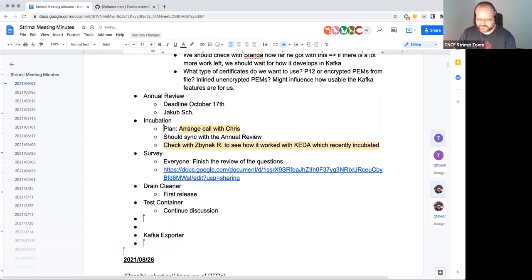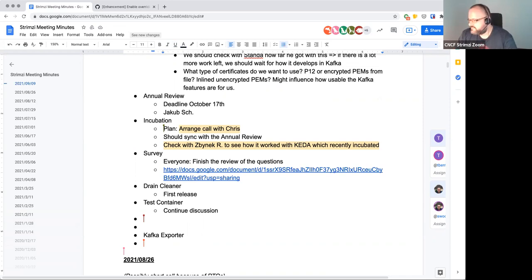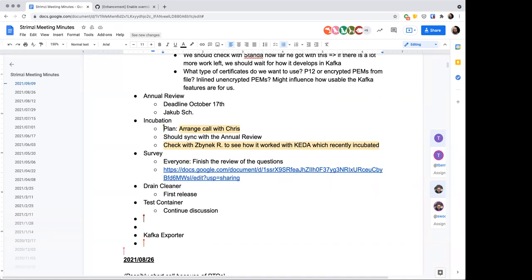Drain Cleaner: the team is ready to do the first release of Drain Cleaner. The first version will be 0.1.0, consistent with how other projects were versioned.